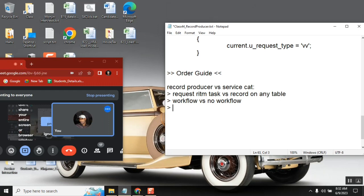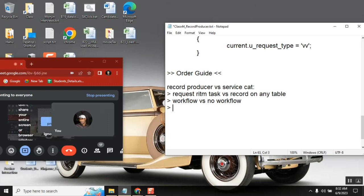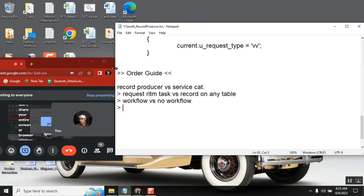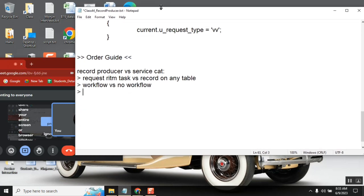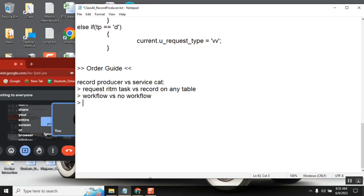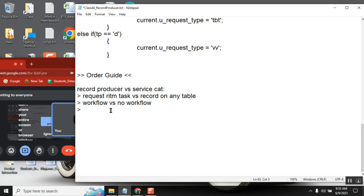So here we need to discuss something. Can I create a workflow for any table? By using that script we can — understand the question. Can I create a workflow for any table? I'm not asking from workflow, can I create any record. We can create a workflow — the change request also has a workflow. Workflow can be created for any table.